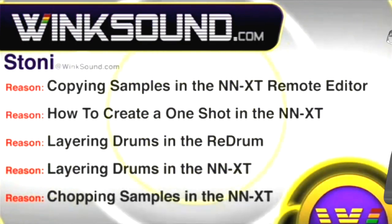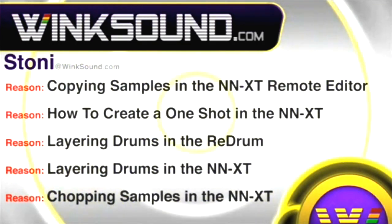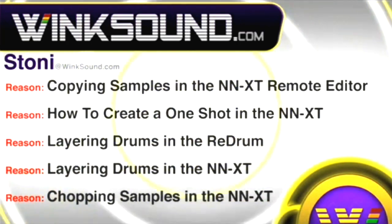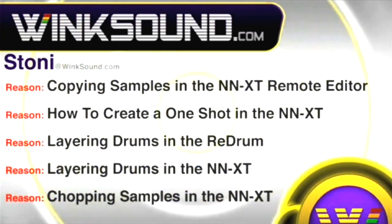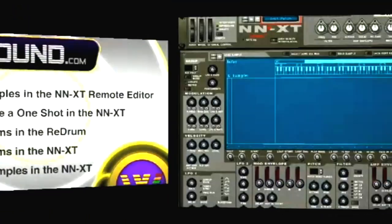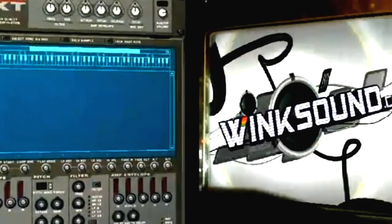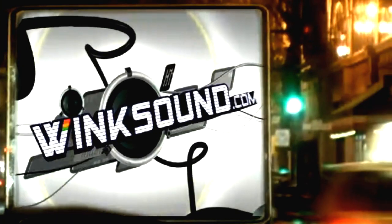You can always get in touch with Stonie at WinkSound.com and check out more of Stonie's videos, including these titles featuring Logic and Reason Record, now available on demand at WinkSound.com.